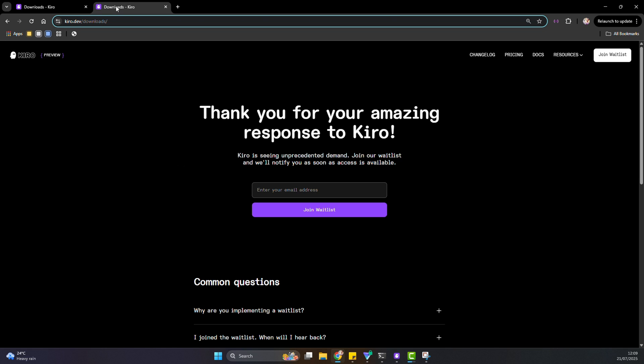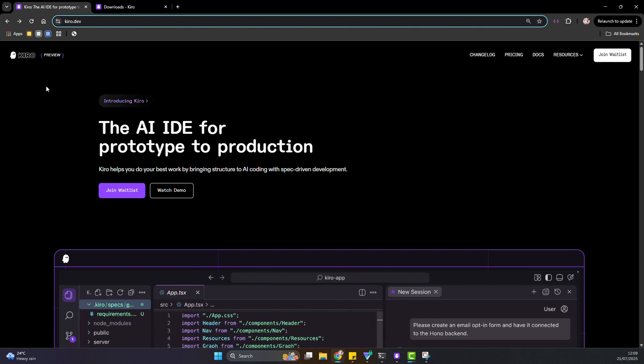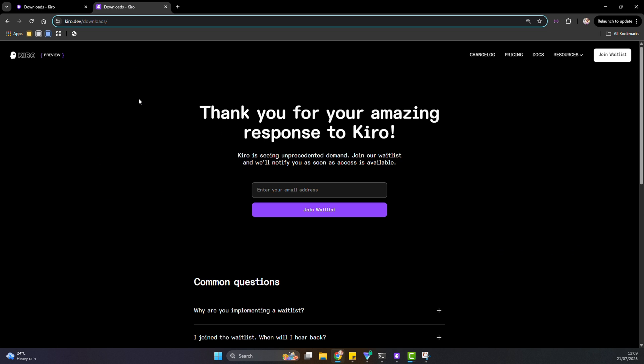If you have been stuck on the waiting list for Cairo by AWS, like the rest of us, and you're tired of checking your inbox for that magical invite, this video is for you. Today, I'm going to show you exactly how I got Cairo up and running on both Windows and Mac without waiting for the email. I won't make you watch 10 minutes of fluff, just real steps, clean and simple.